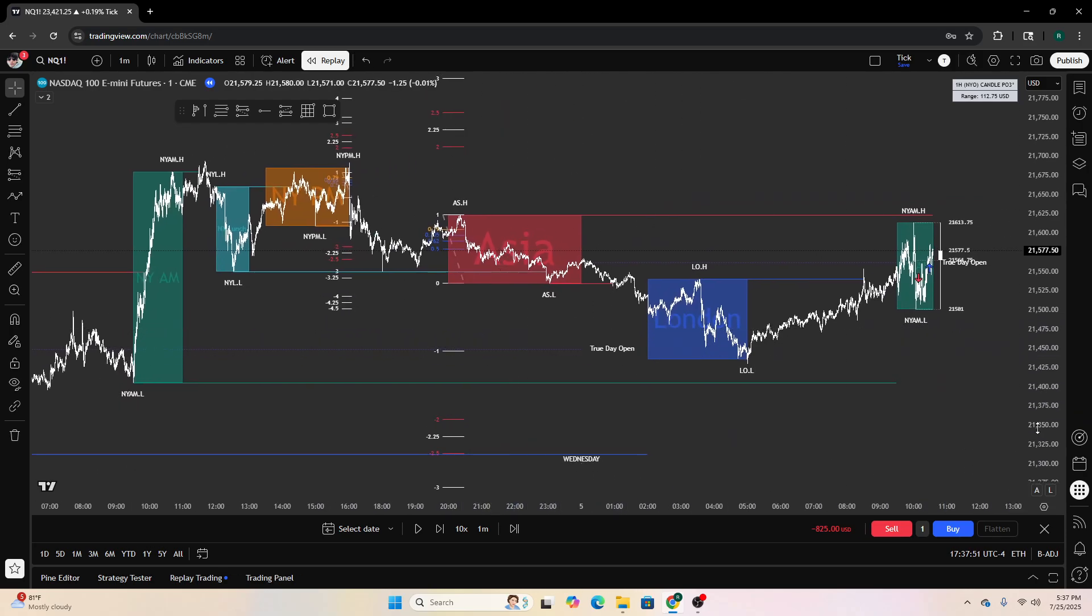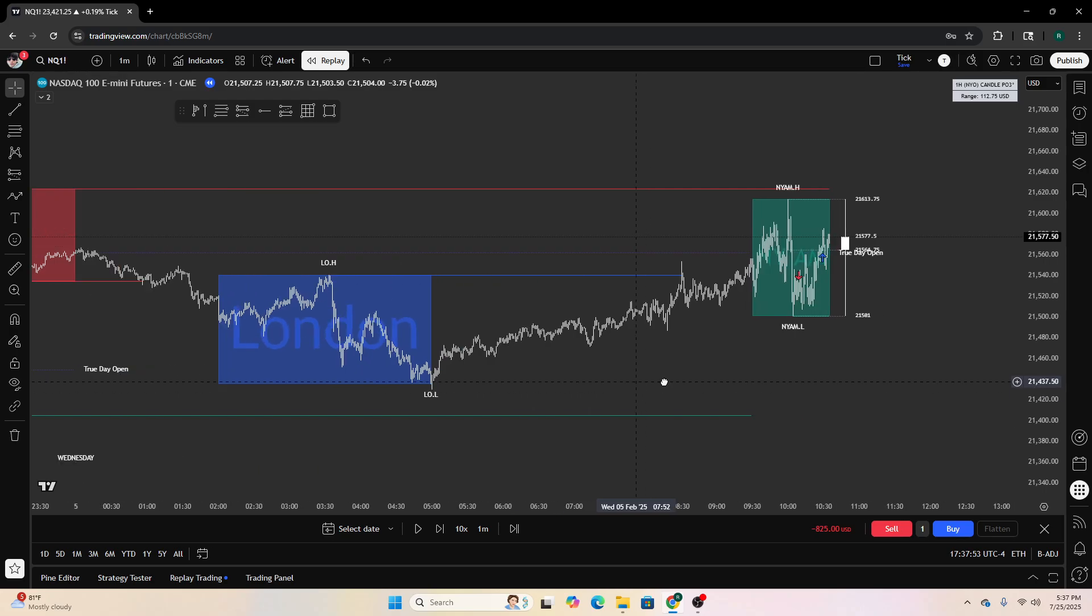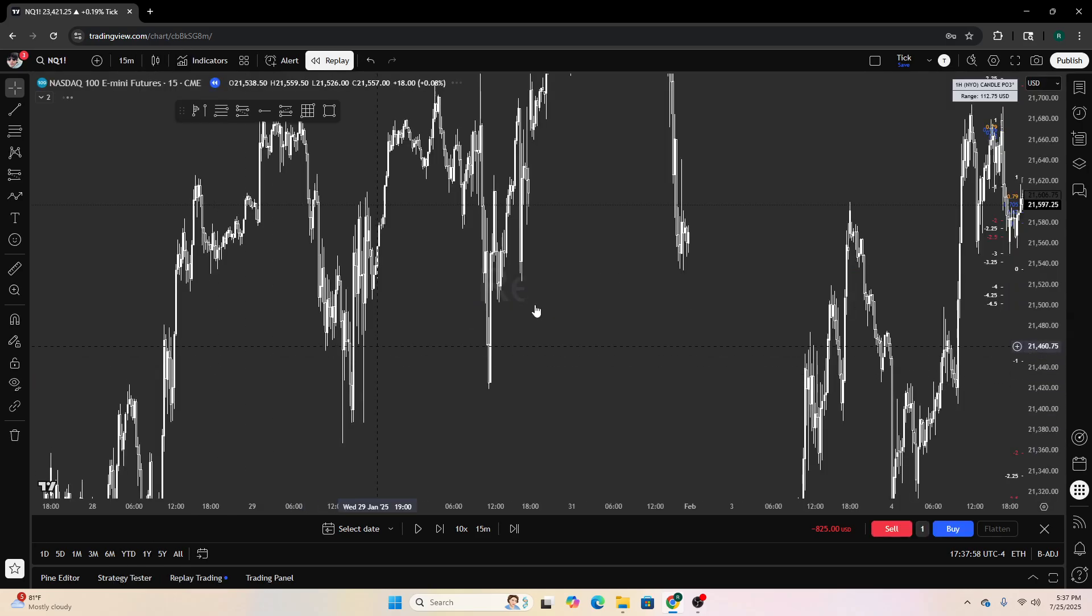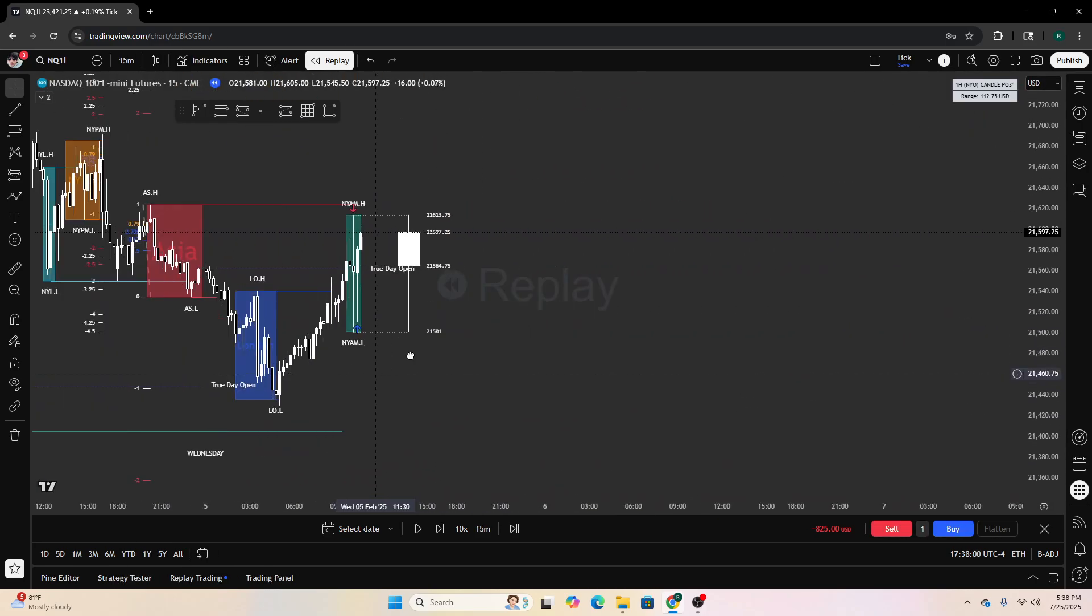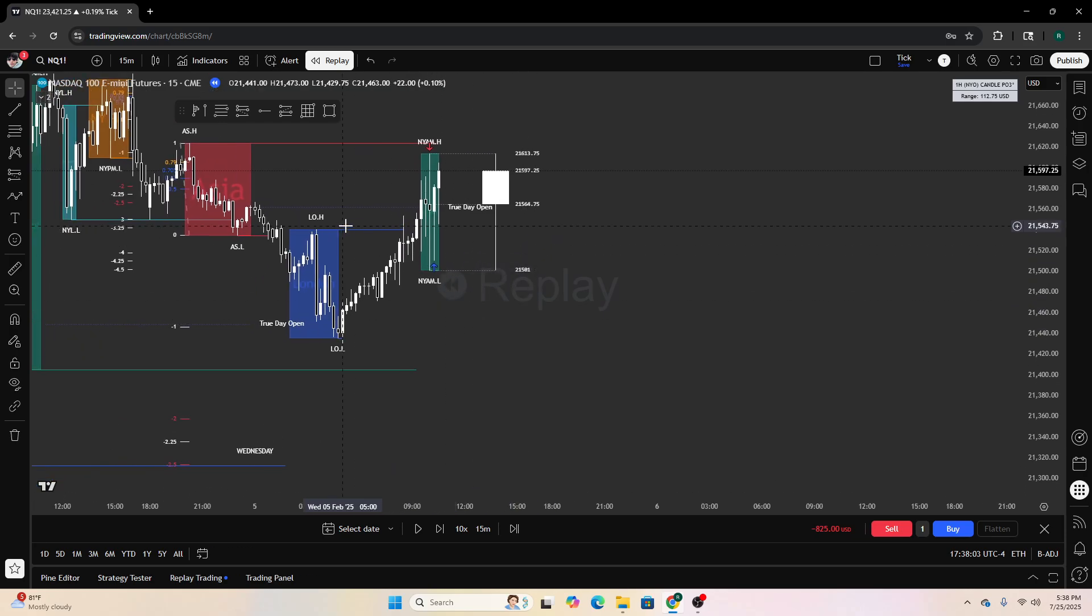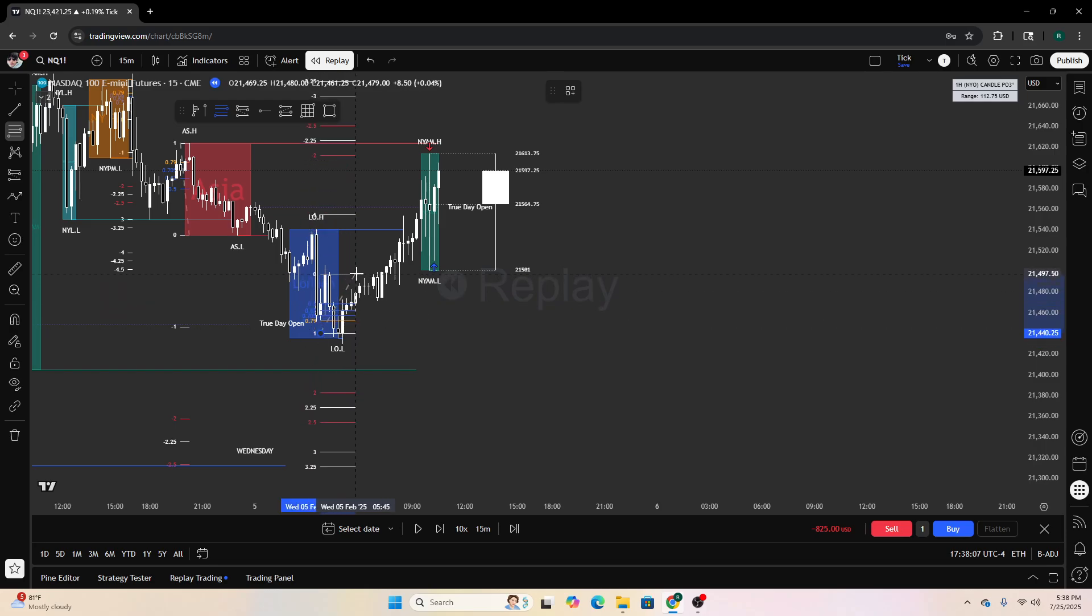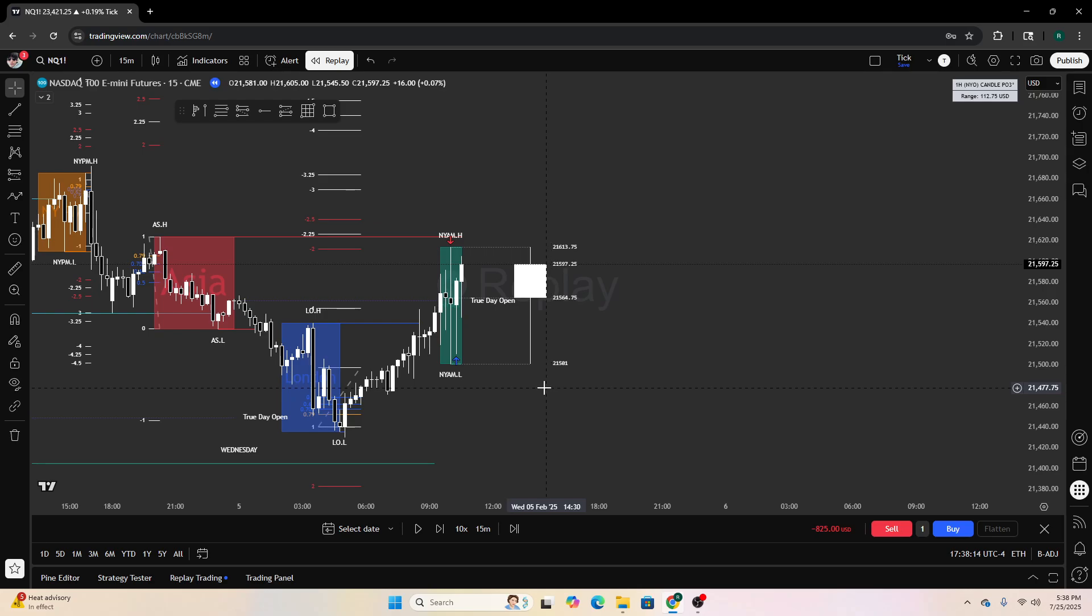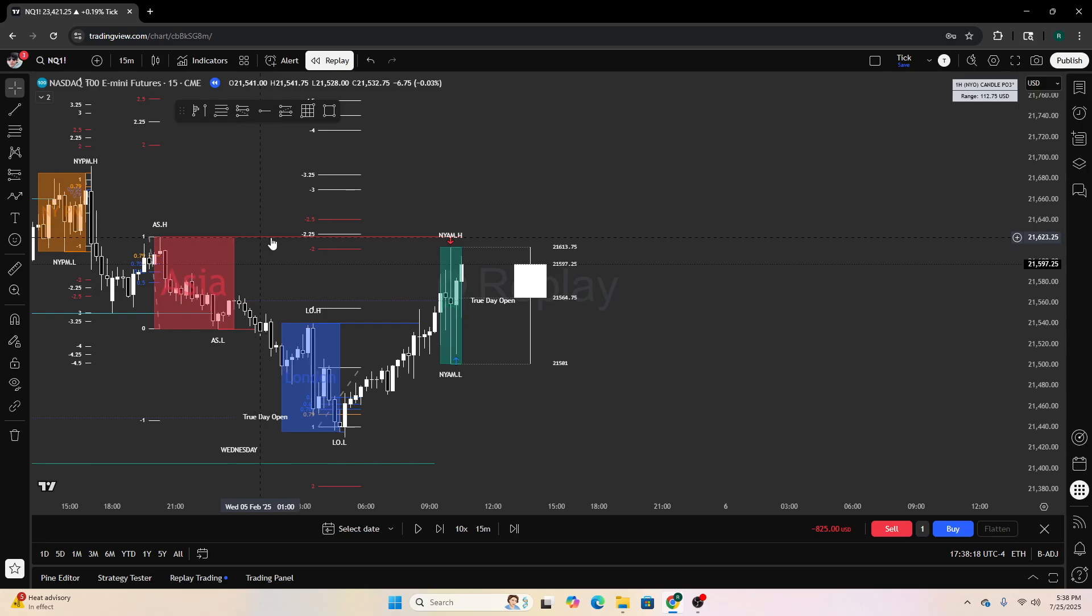I'll mark out Asia and I will mark out a 15 minute leg or a 15 minute manipulation leg in London. So like here I would mark out right here, not to the wicks, to the candle bodies. Would you look at that.